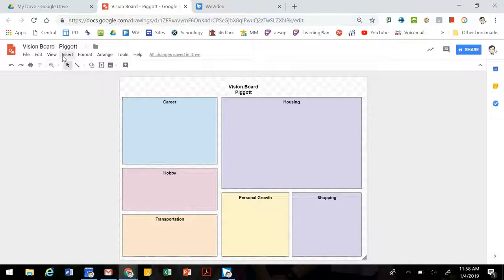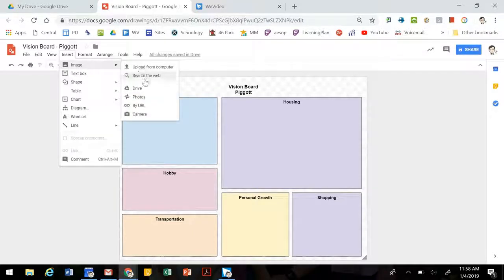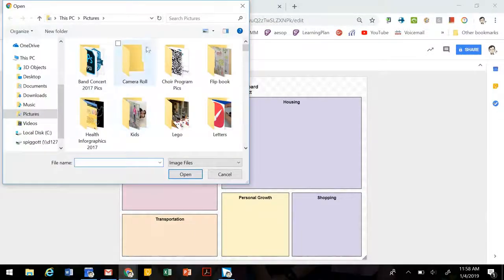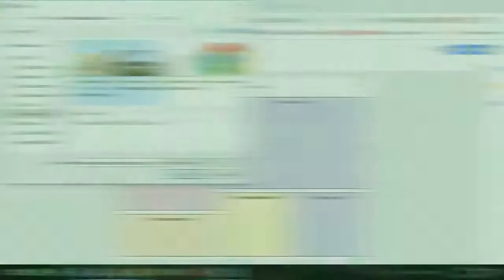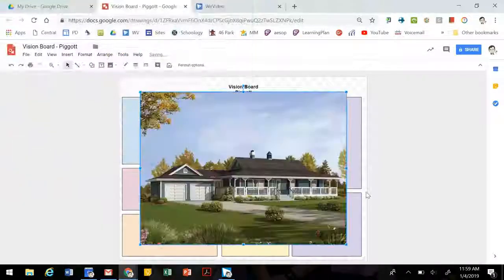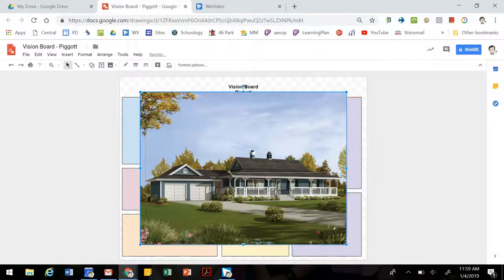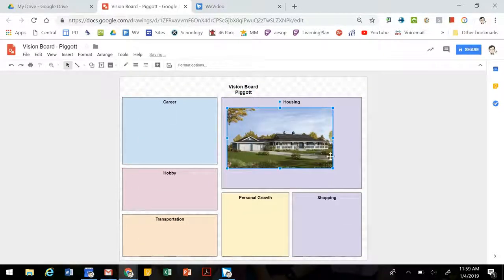All right, once we have a general layout, we can add images. So you can add images straight from your drive, maybe ones that you've saved or created. I'm going to upload mine from my computer. And then you can resize those images so that they fit better on your screen.